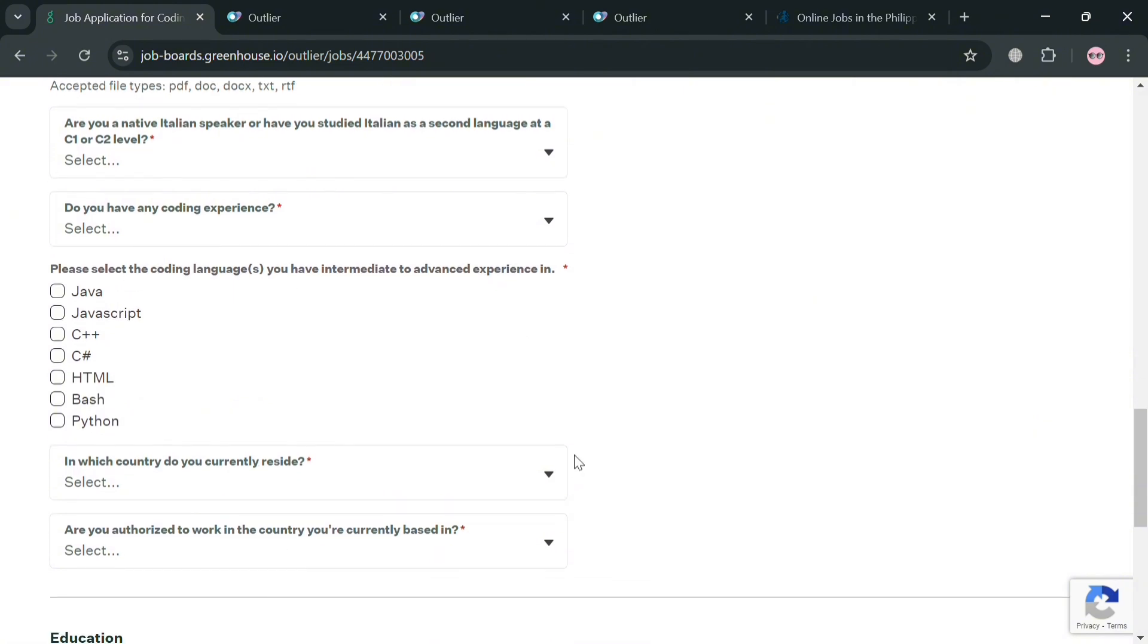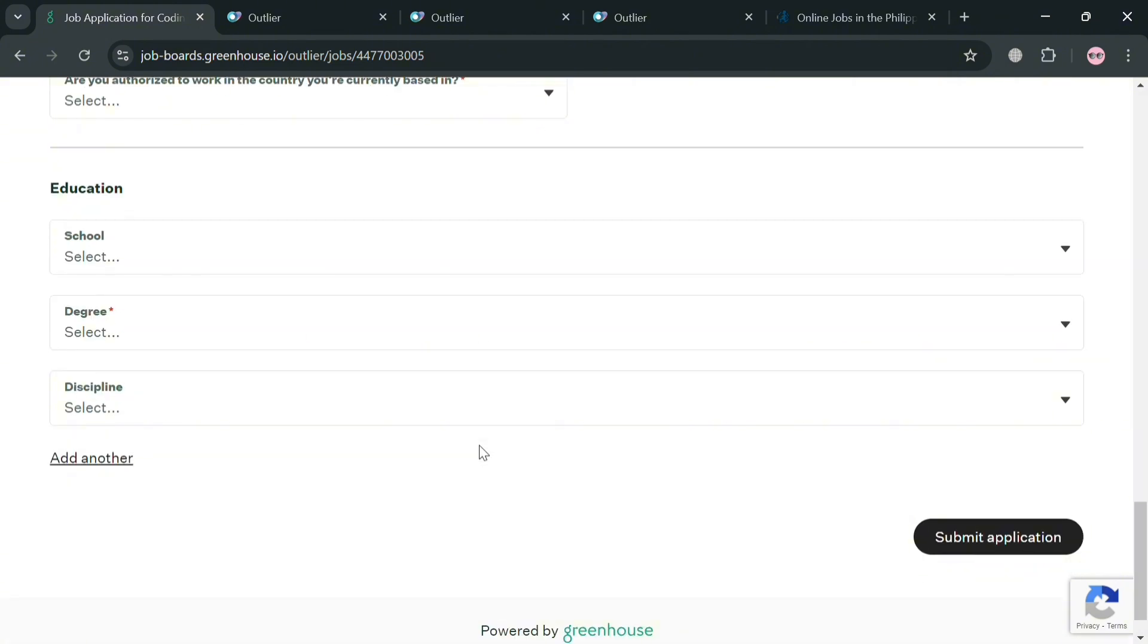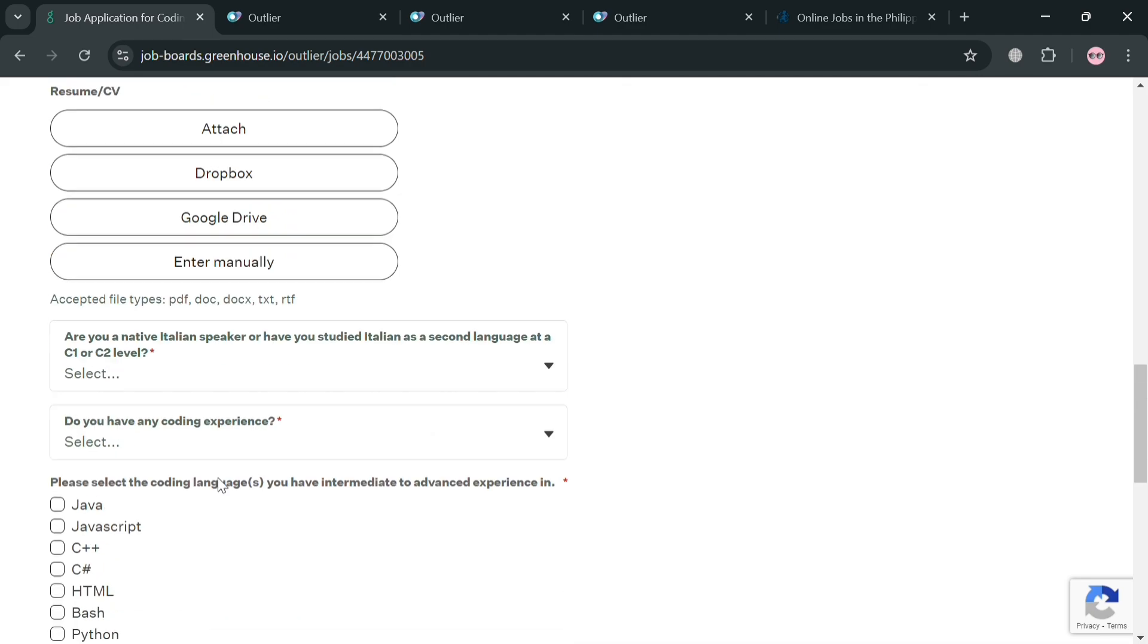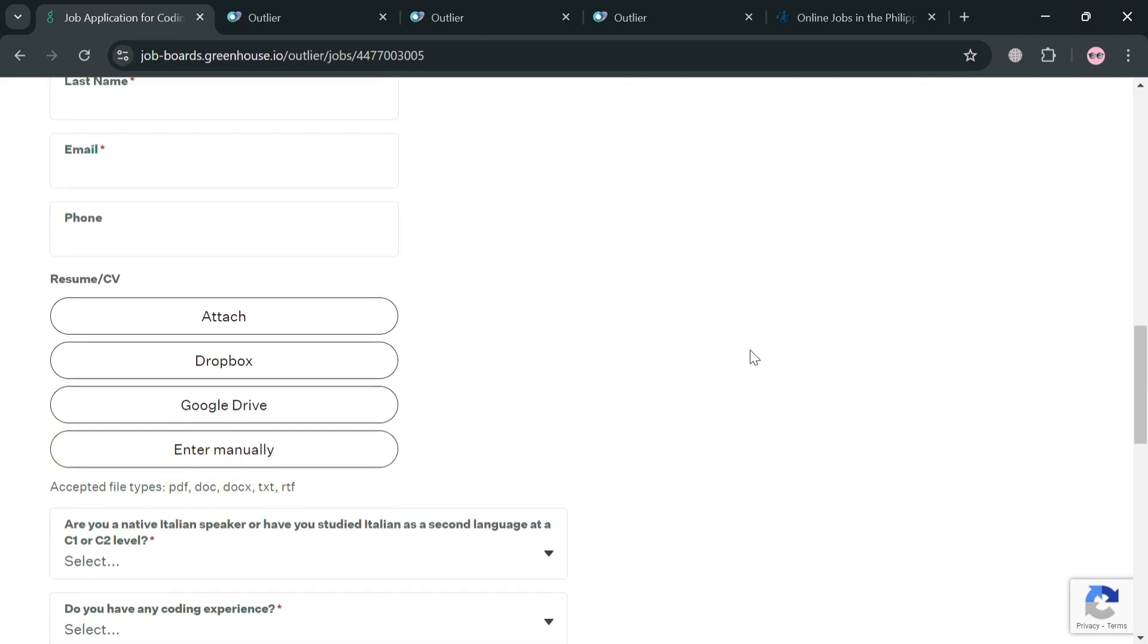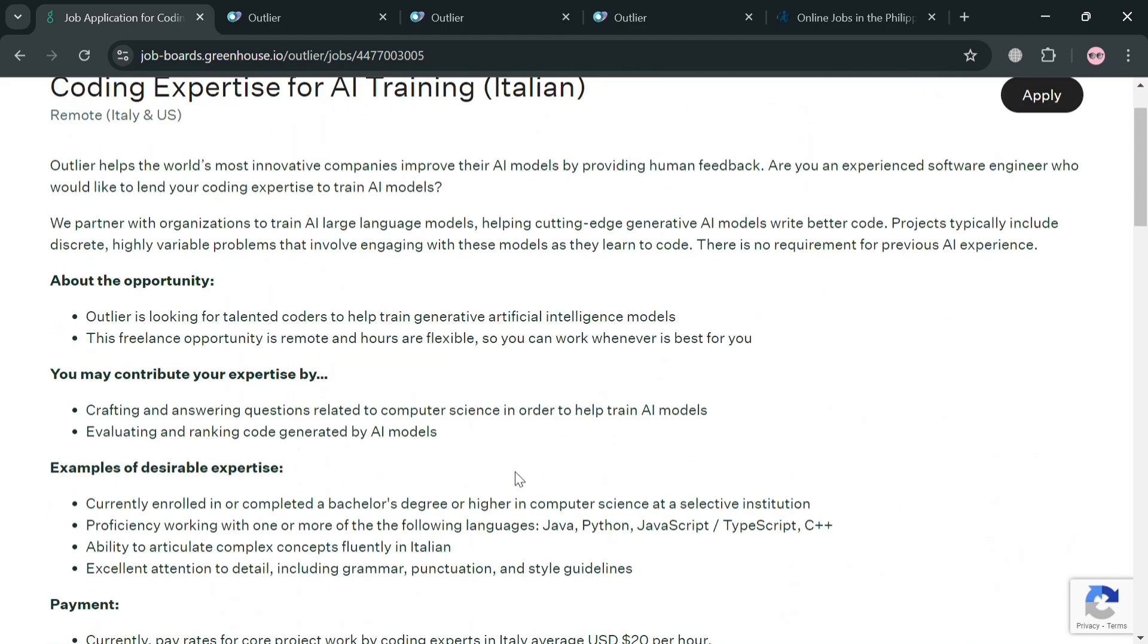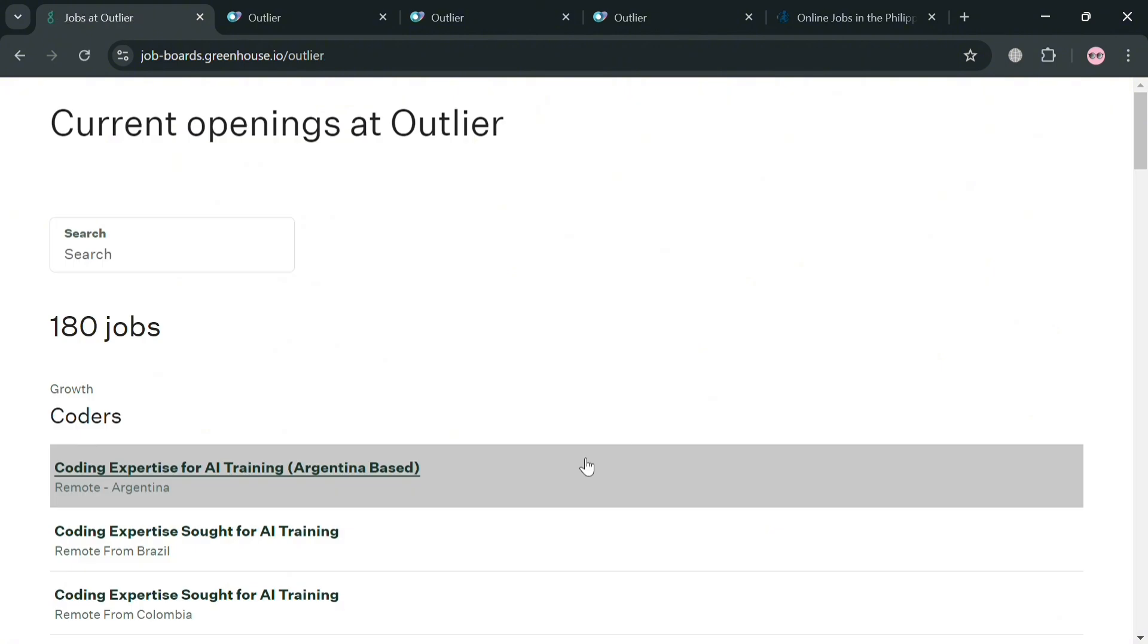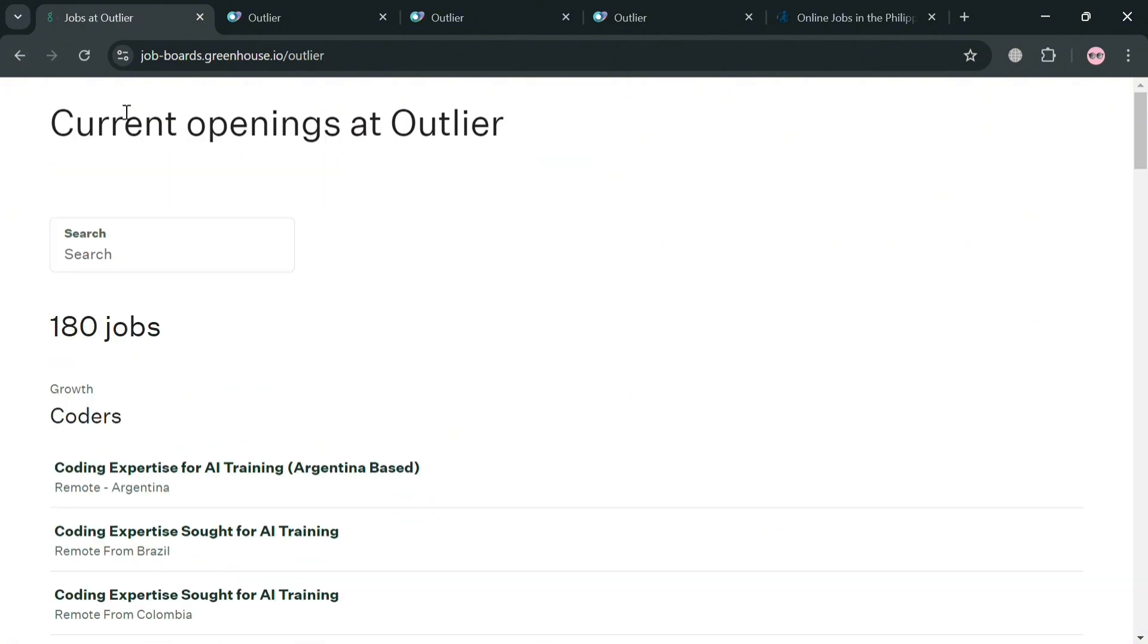So basically each job posting has a different kind of question but most of them already required the basic information. So basically from here if you applied for this job and you got accepted, you can now start working on any of this job as an expertise.